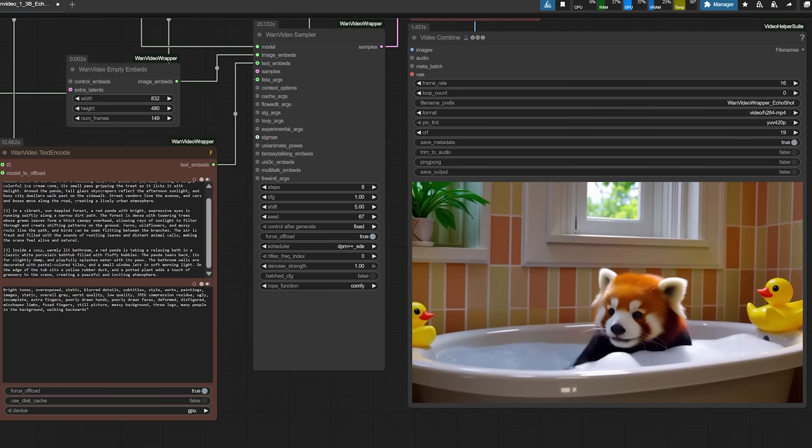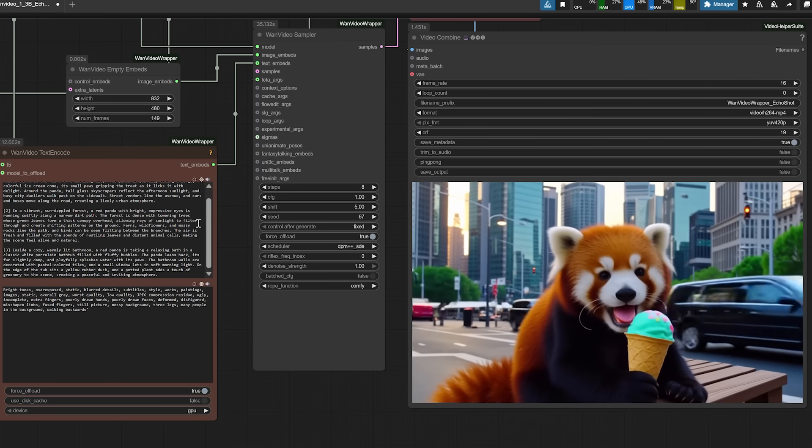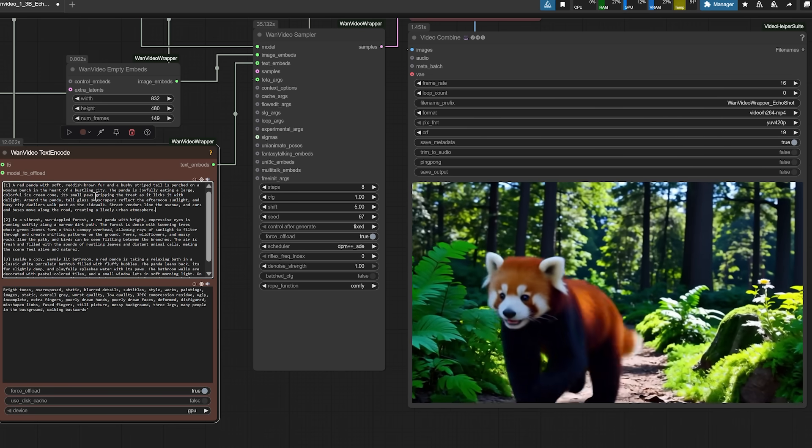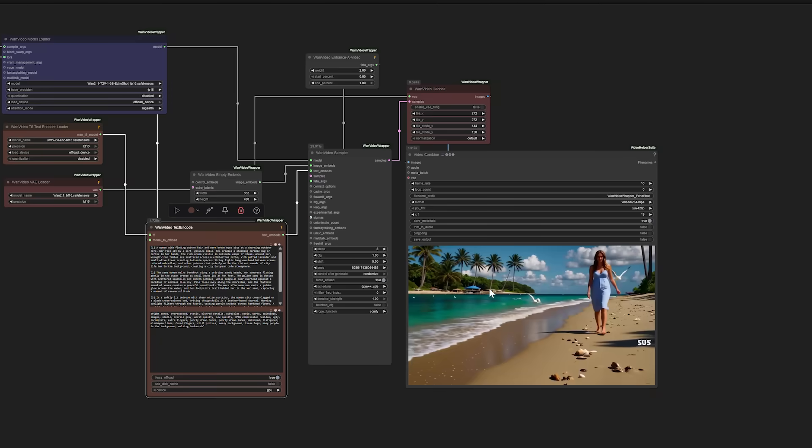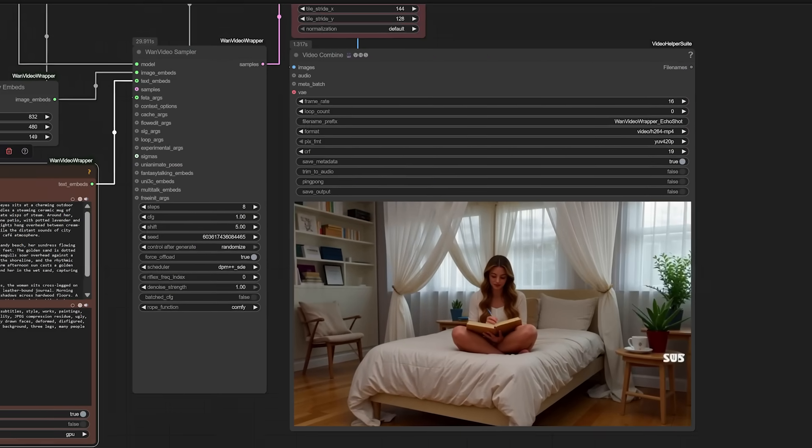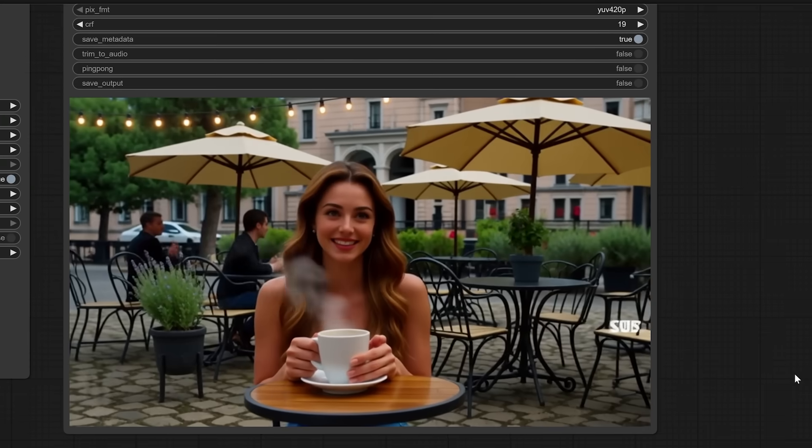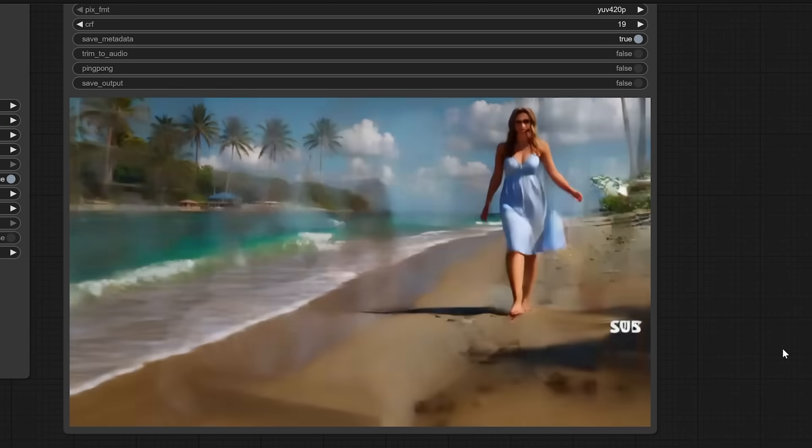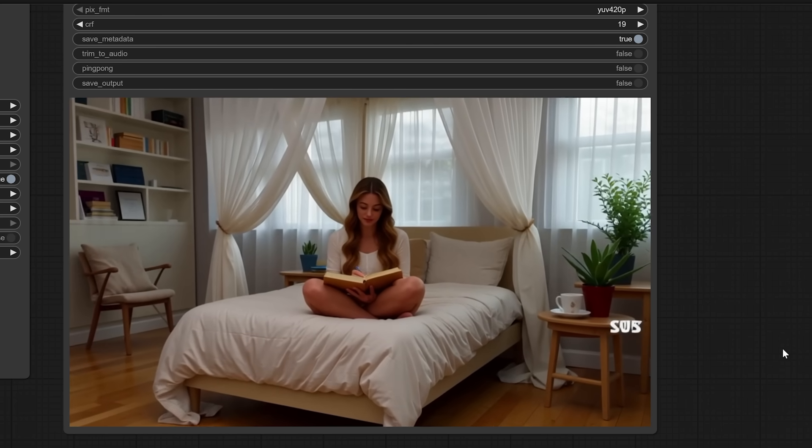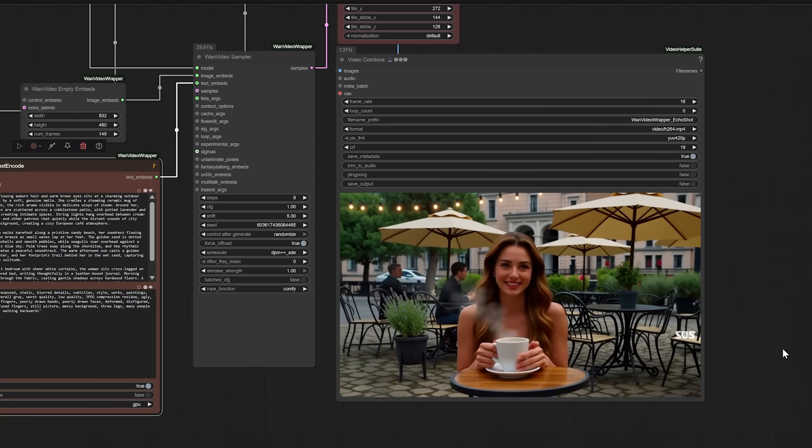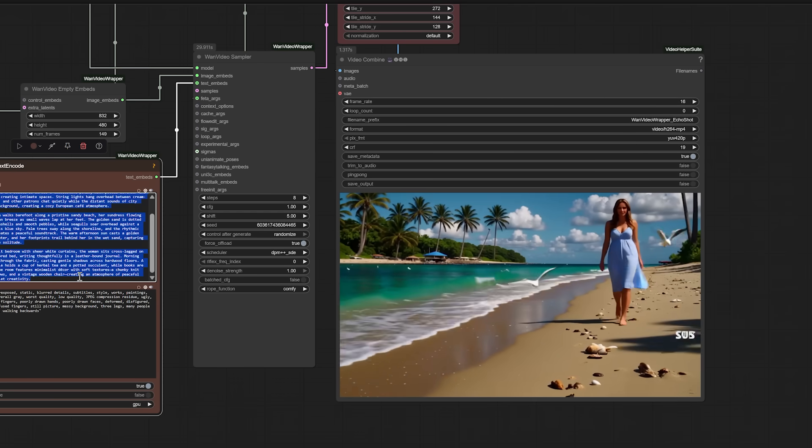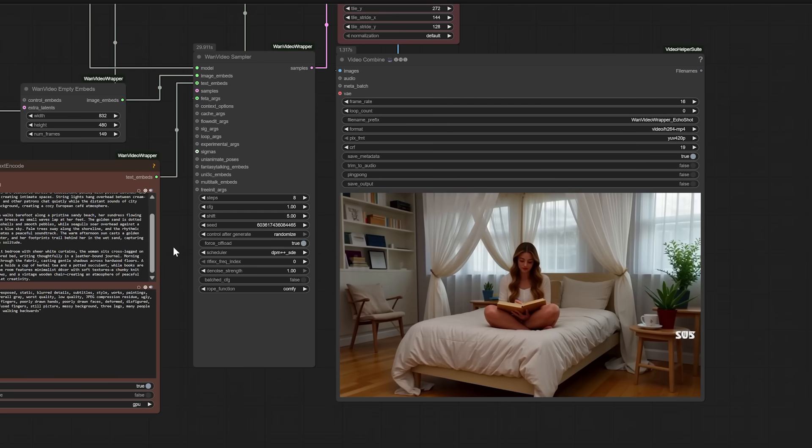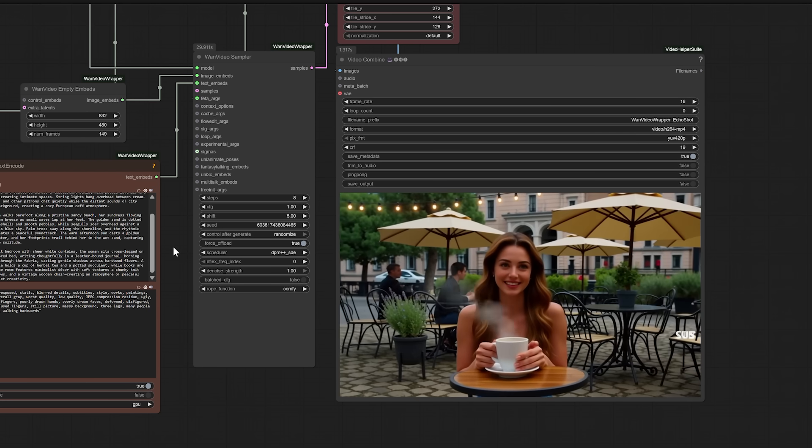Second, Echo Shot knows which part of your prompt goes with which scene. If you write, Shot 1: A woman sits in a cafe with a soft smile. Shot 2: She walks barefoot along the beach. The model won't blend them together. Each scene stays aligned with its part of the prompt. It's like giving clear stage directions and the model listens. Together, these upgrades let Echo Shot create videos that feel more like a film sequence and less like a slideshow of random clips.